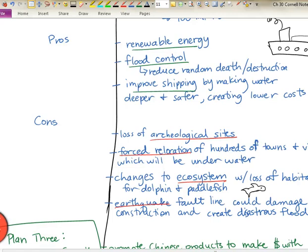This is also going to greatly change the ecosystem — as water is in a place where it was not before, the animals that lived along that waterway are now having to move out. It's also going to change the habitat for the river dolphin and the paddlefish, which are endangered species in that part of the world. Parts of the Three Gorges Dam are also built along an earthquake fault line, so there is always the question of whether an earthquake could crack or damage the dam itself, releasing that enormous amount of water and causing a disastrous flood.